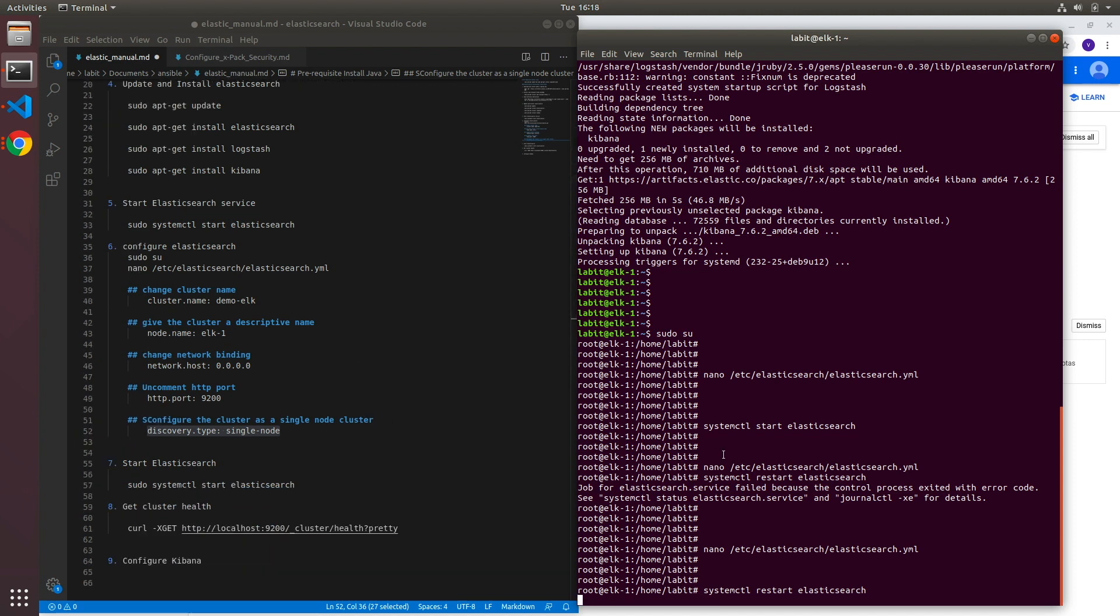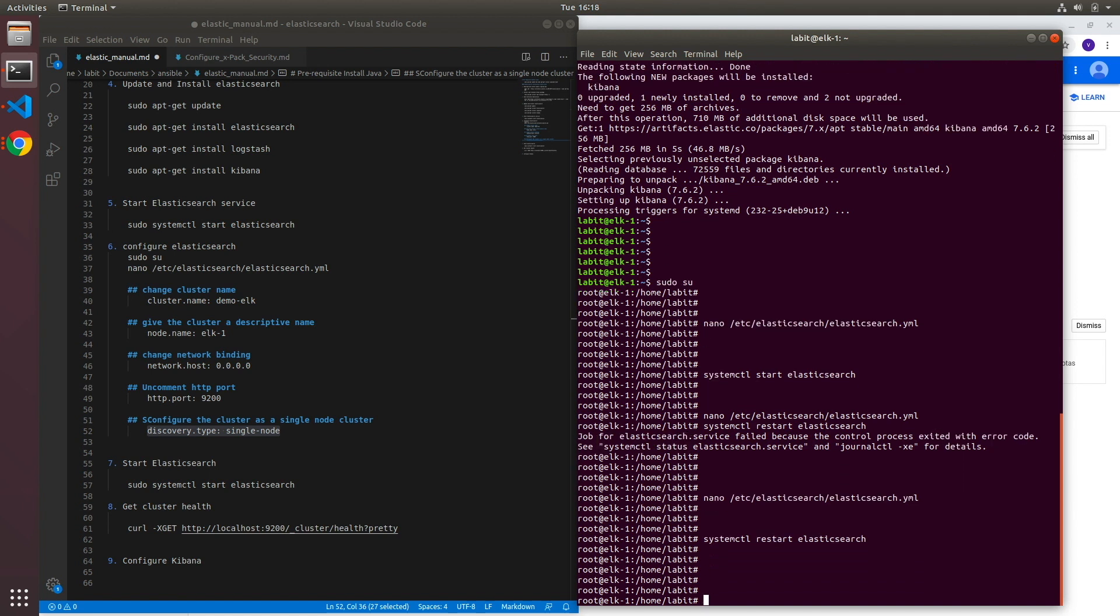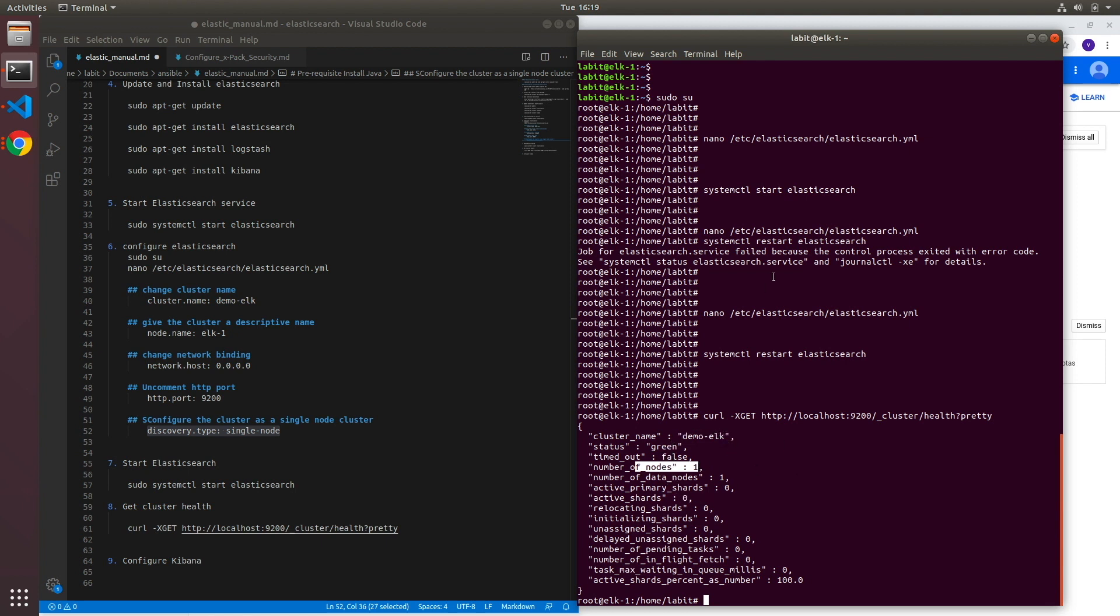Now once the service is up we can use curl command to look at the health of the cluster. So what we can do is we can type in curl -XGET and then http://localhost because this is running on local and we'll need to call the cluster API. And we're looking for health of the cluster and then pretty just to make it human readable. Now if your cluster is configured properly you should see the name of the cluster and the status of the cluster should be green and then it needs to have a proper number of nodes specific for your cluster. Because we had a single node cluster, my number of nodes would be one.